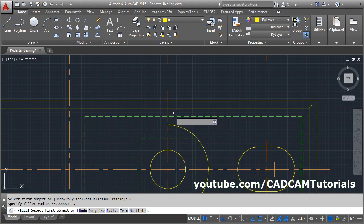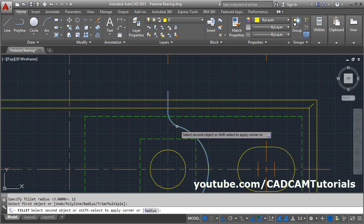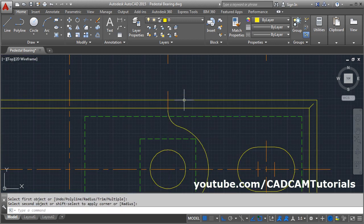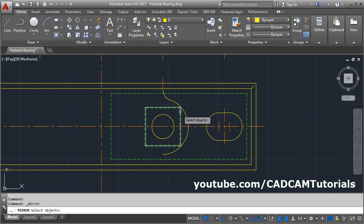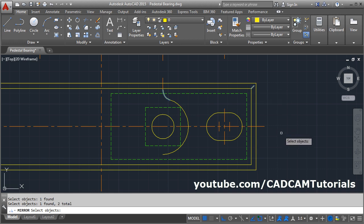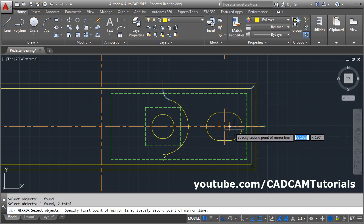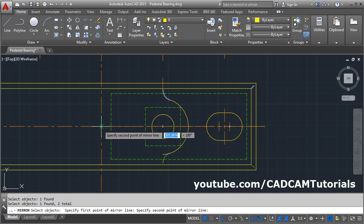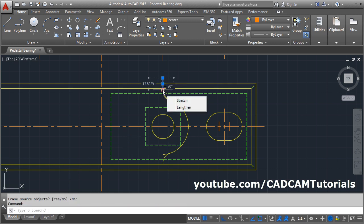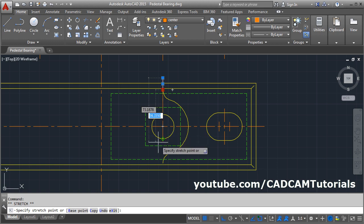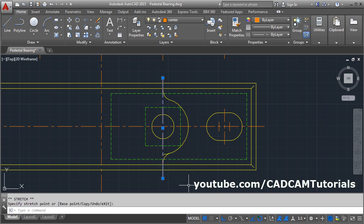Select this line and this arc. Then mirror this arc to the bottom side using Mirror. Select this arc and this line, press Enter. Give the first point of the mirror line, give the second point, press Enter. Then click on this center line, click on this blue grip box, go down, and click there. Press Escape.